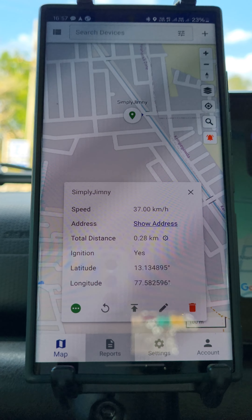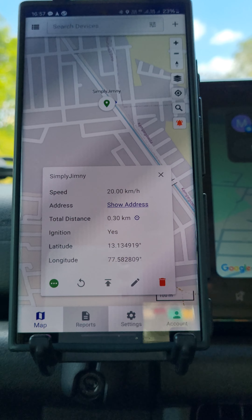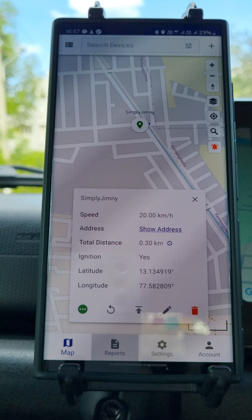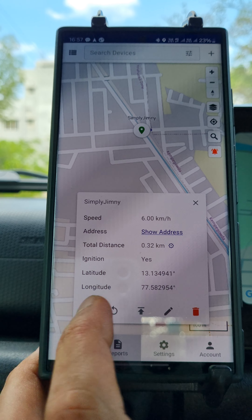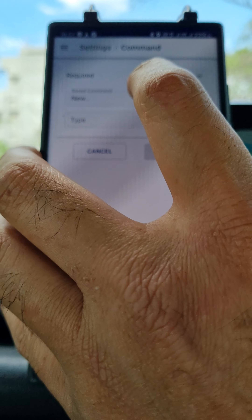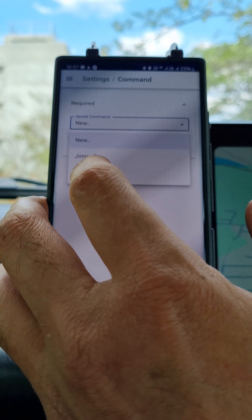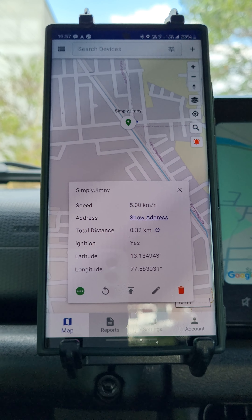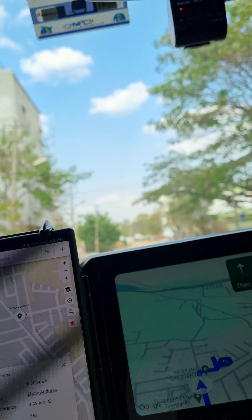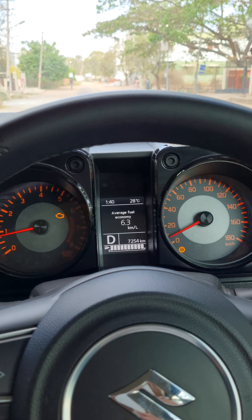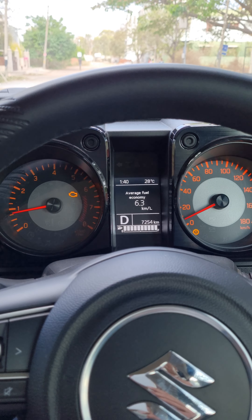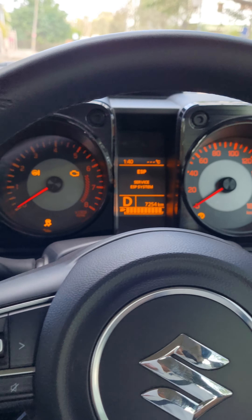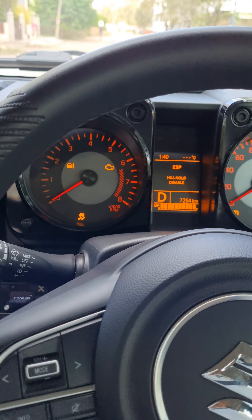I have slowed the car down now and I am going to give the command to shut the engine off. My car is running right now as you can see, and I will give a command — I will say Jimny off. I will send the command and turn left. And let's see what happens. I will keep showing you this — and you can see the engine has switched off and the warning lights have come up.